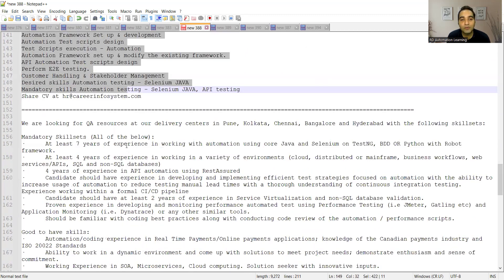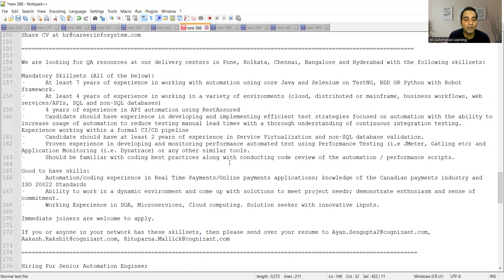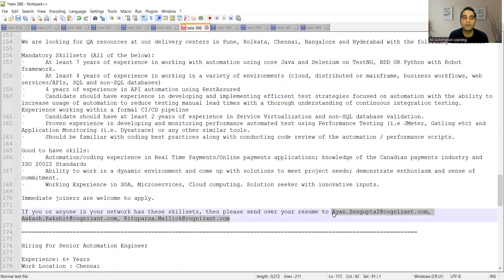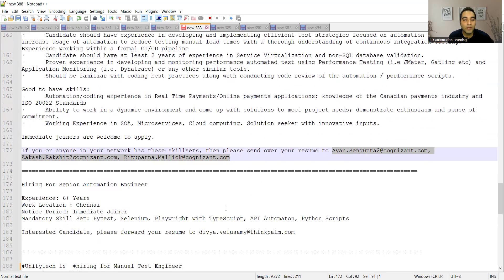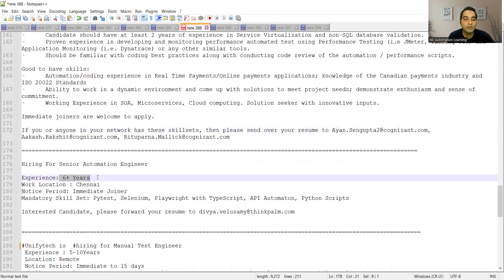These are all the things that they are looking for. Then there is a requirement for QA resources at Pune, Kolkata, Chennai, Bangalore, and Hyderabad location, and it's in Cognizant. So these are the email addresses for Cognizant where you can apply.